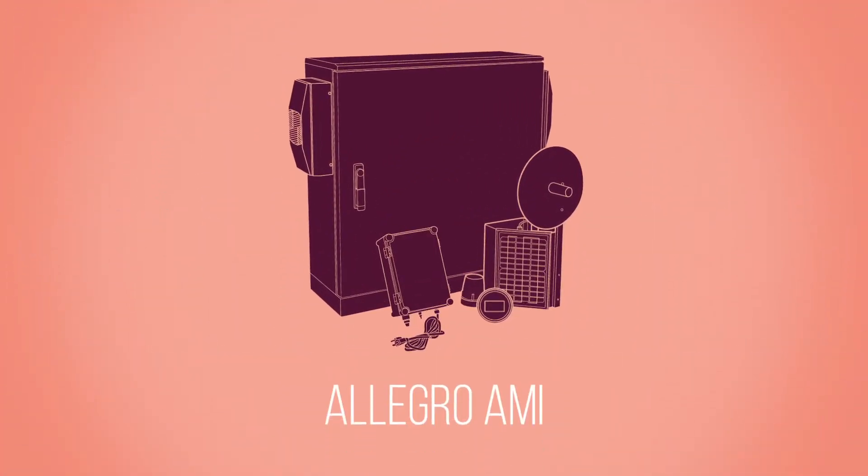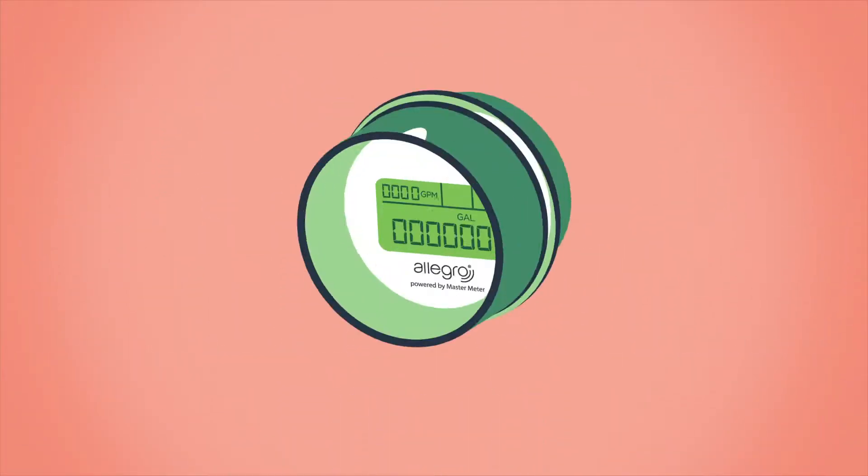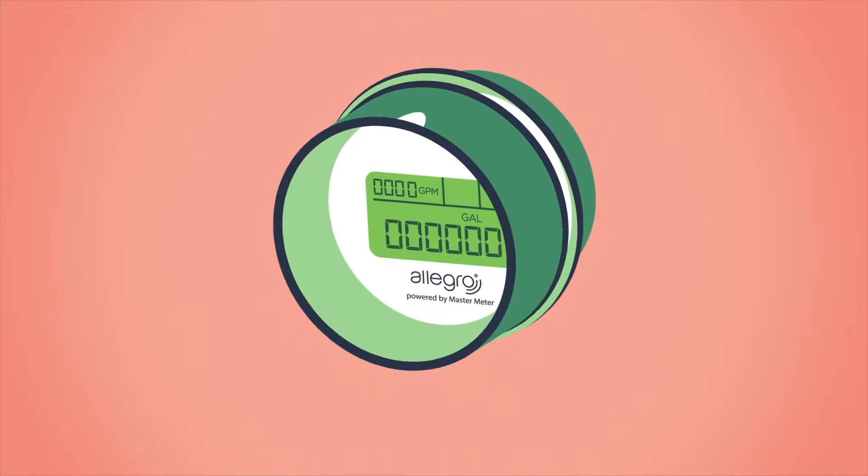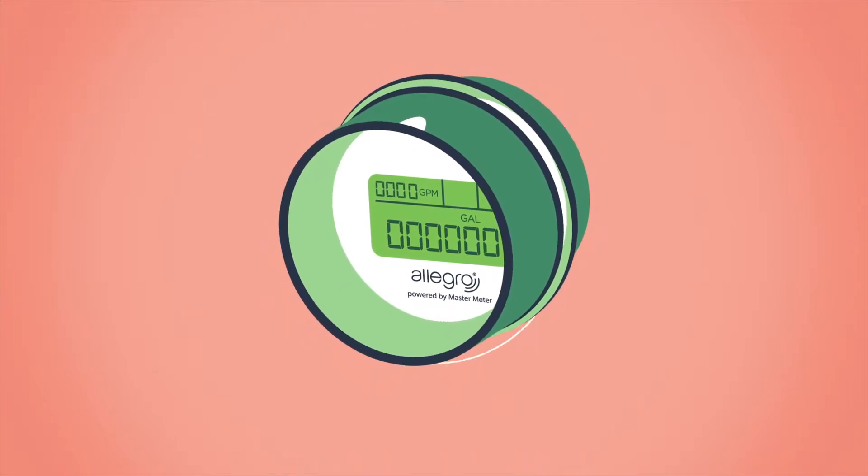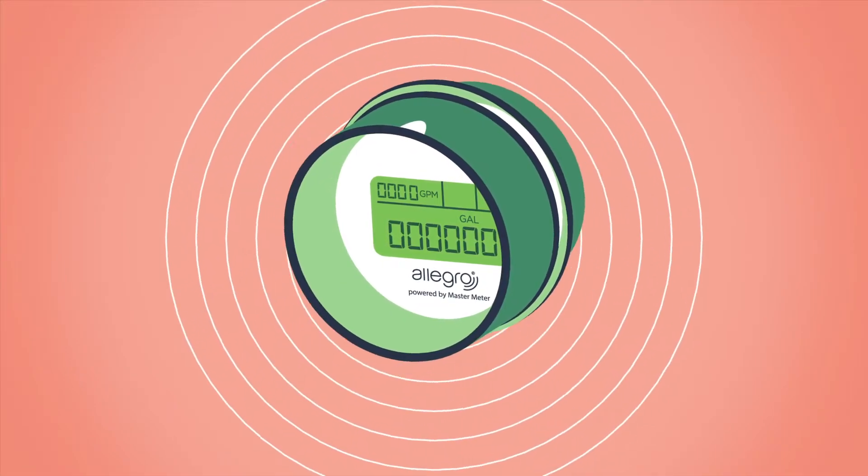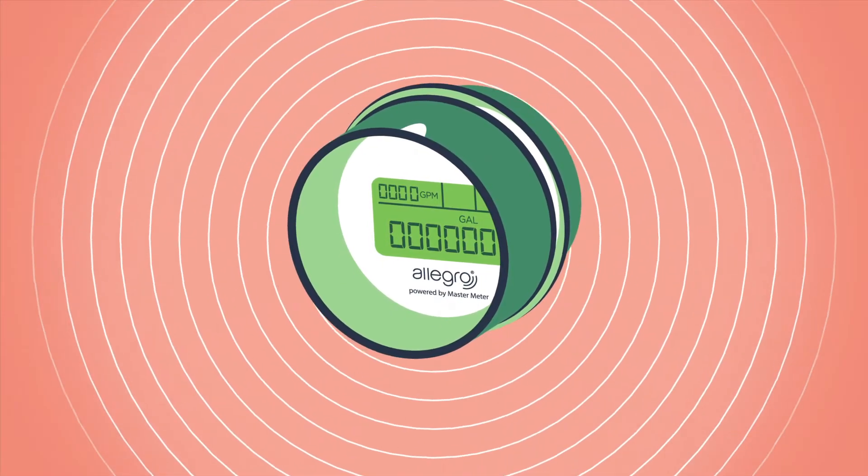Allegro AMI provides the timely data and reliability to make it all happen. Allegro consists of a patented under-the-glass transceiver or endpoint for each meter.